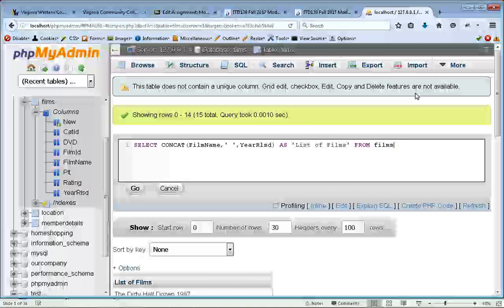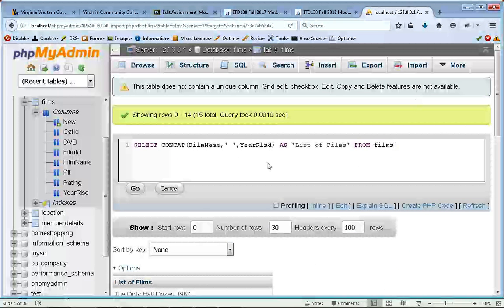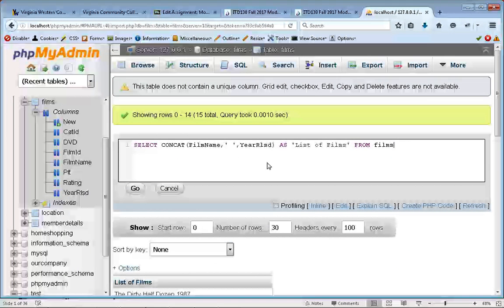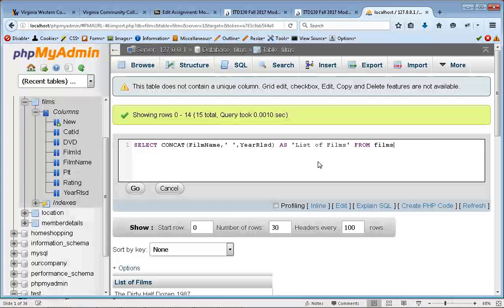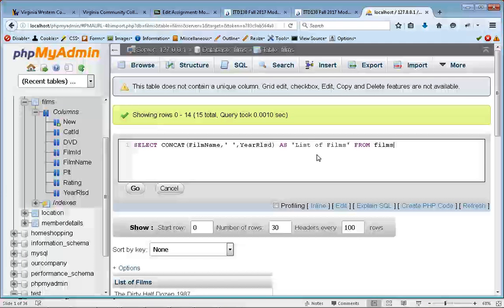Alright, as promised, here's the correction for the concat. Many thanks to all the help I got. Thank you very much.